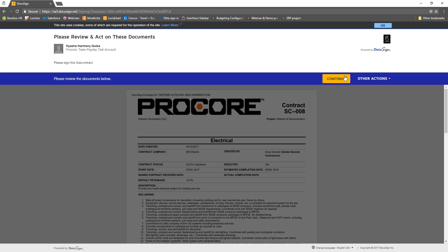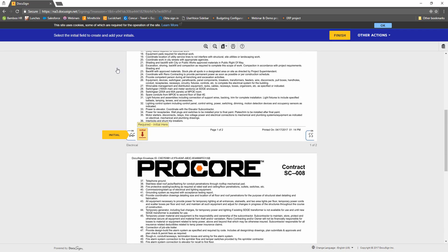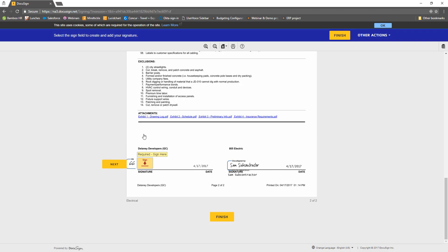Now in DocuSign, DocuSign will guide them through the document to show them where to sign, initial, and enter information. Once the required fields are complete, click Finish at the bottom.